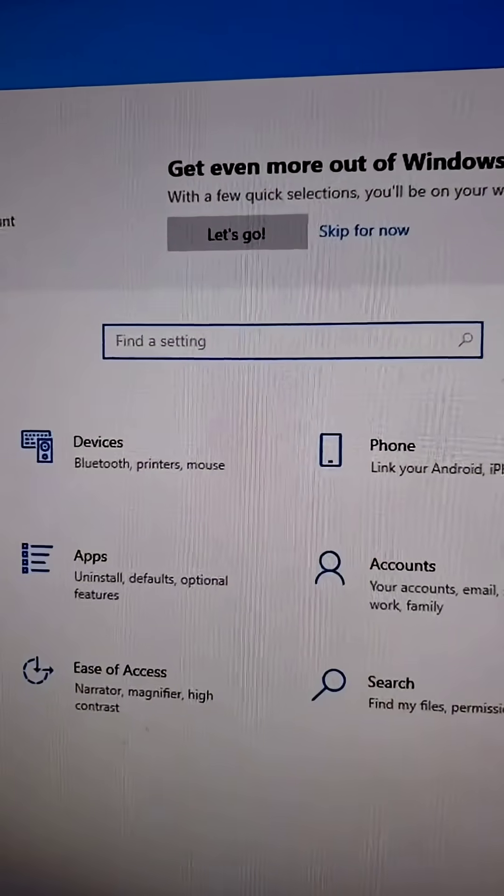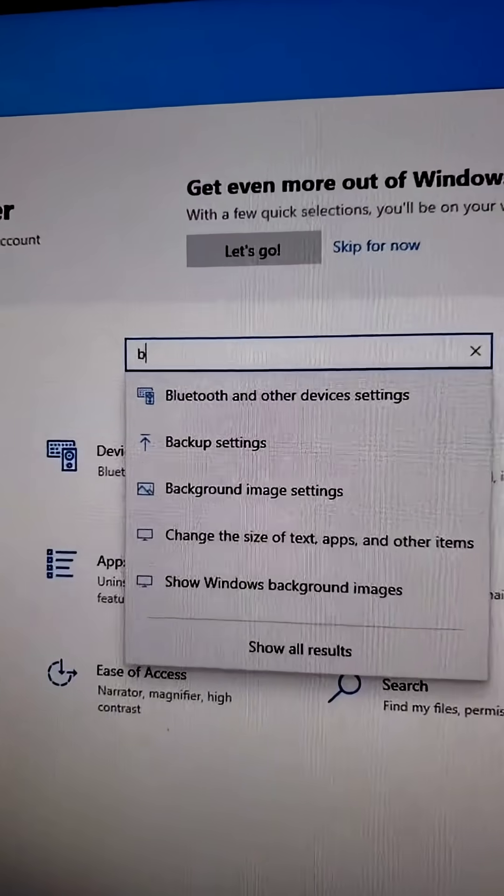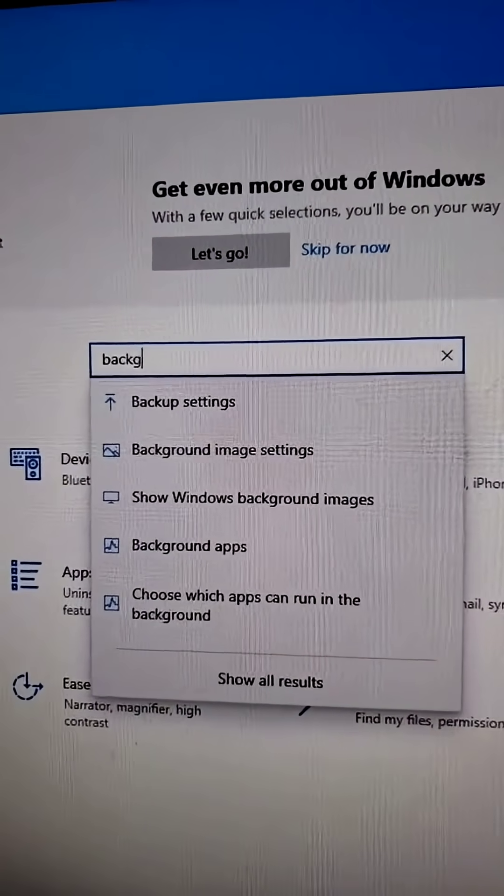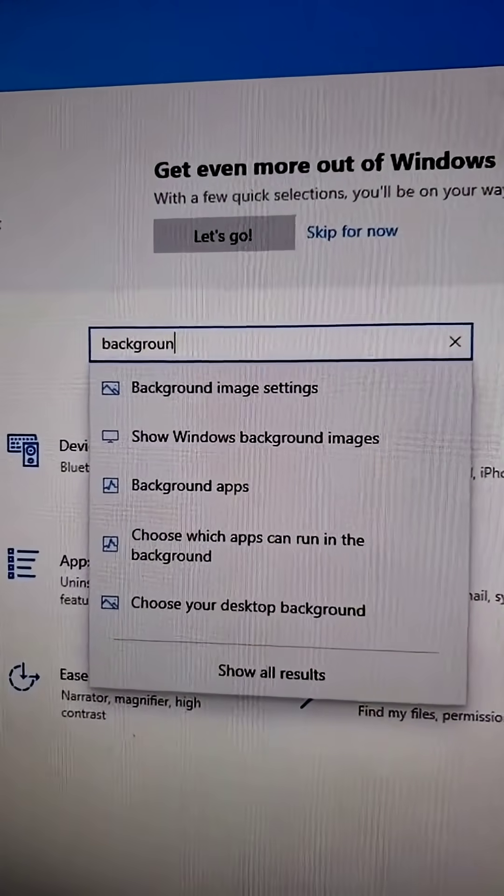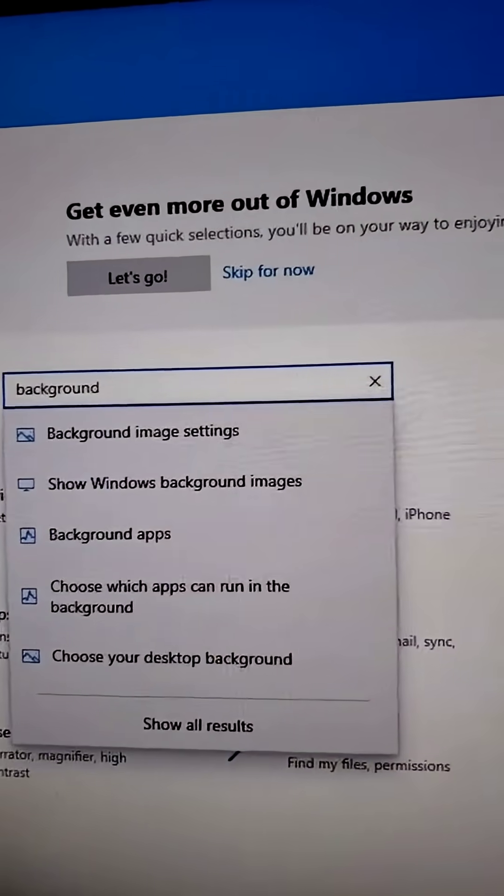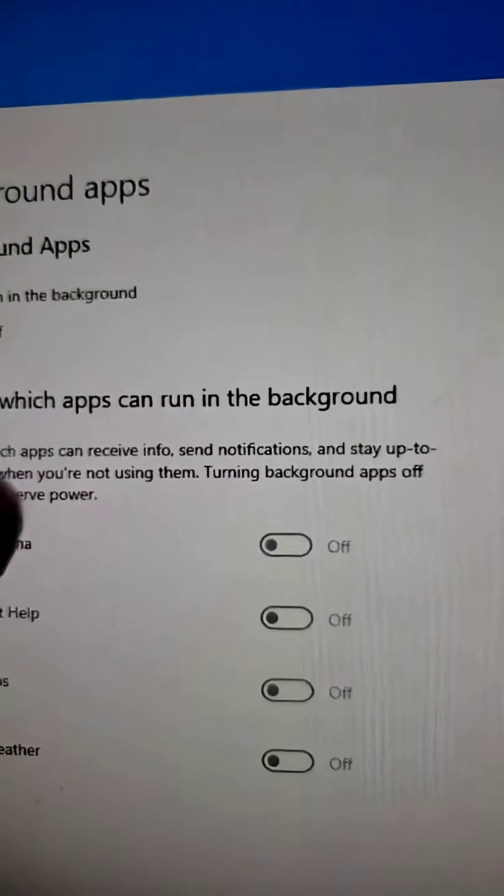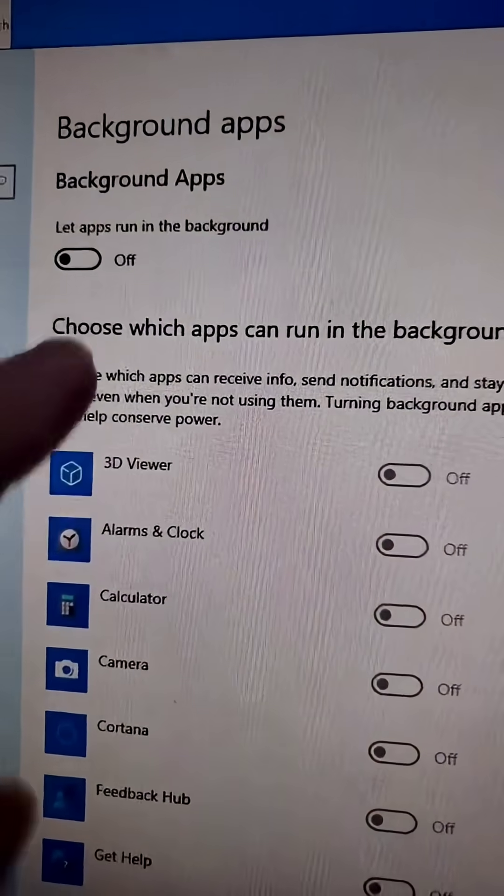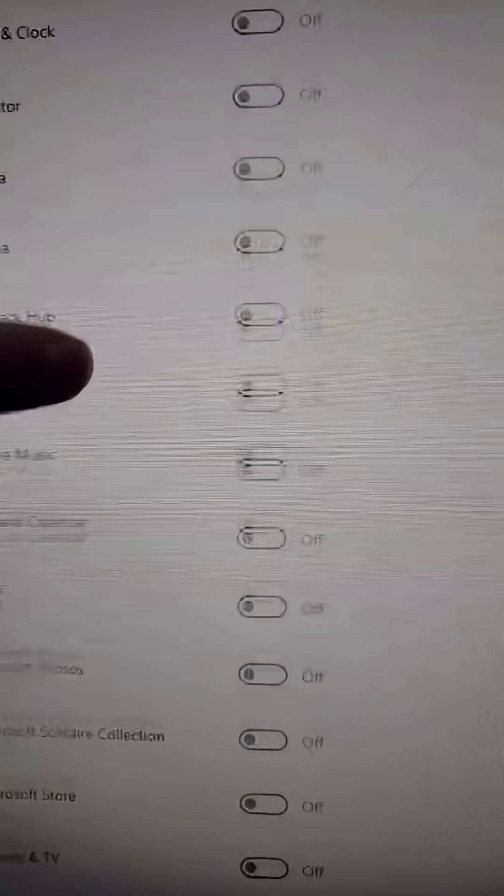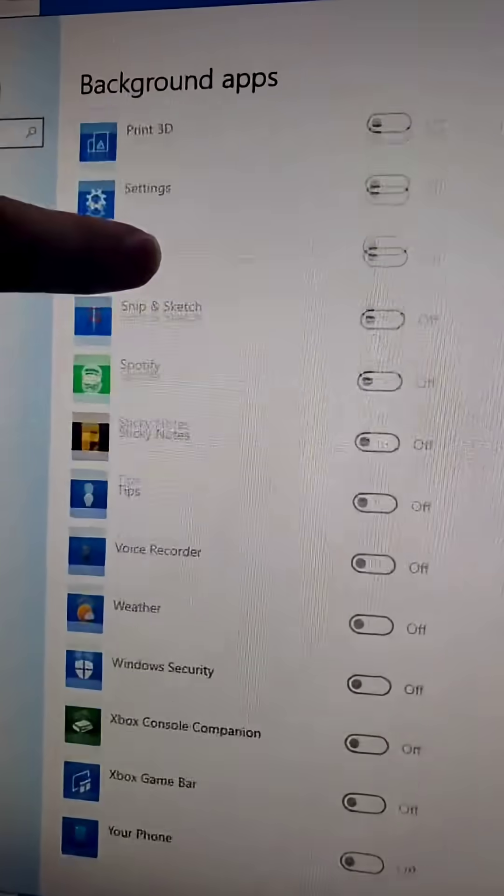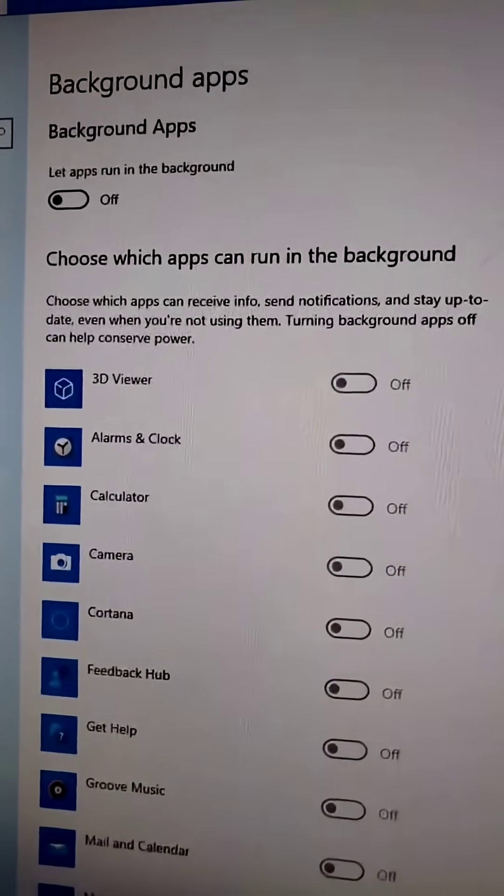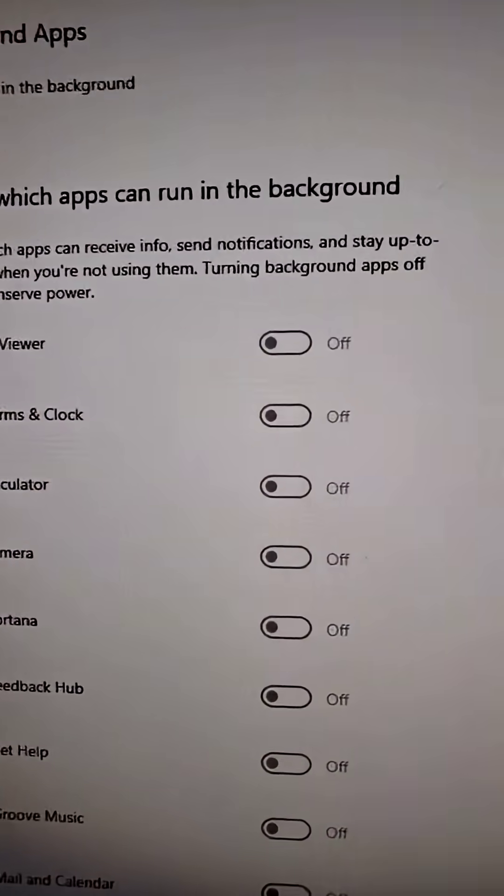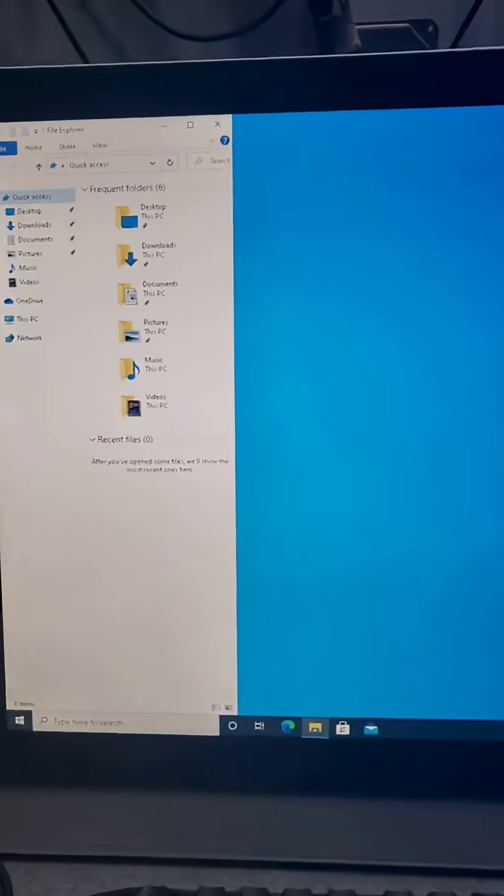Next, we're going to go to the search bar and type 'background,' then select Background Apps. On here you're going to want to either turn this off or actually go through and choose which apps you want on or off. Honestly, for most clients I just turn them all off.